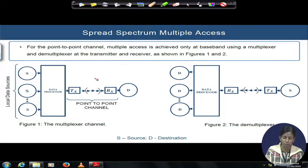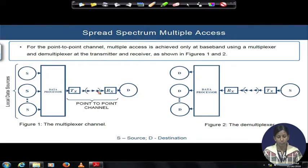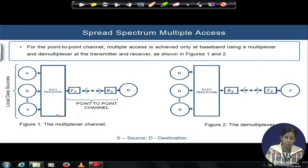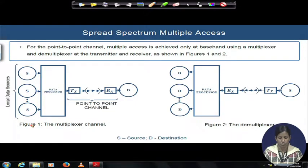There is no concept of multiple transmitters interfering with your reception. This is a point-to-point channel, and because of this it is based on the multiplexing and demultiplexing of signals to separate out multiple sources and multiple destinations. This is one way of handling multiple access over a point-to-point channel.